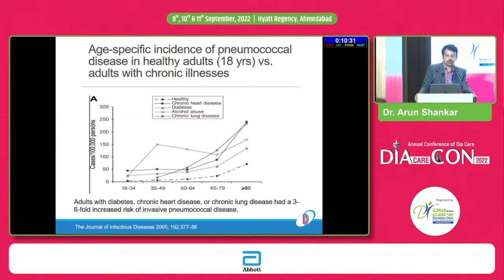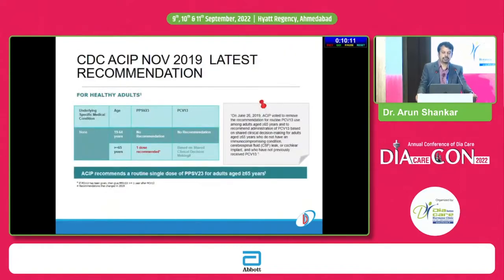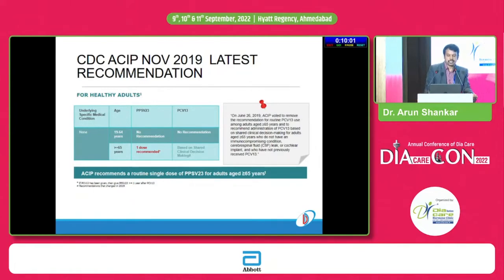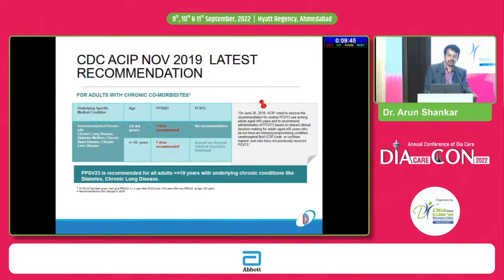Compared to healthy individuals, those with comorbid conditions including diabetes, chronic heart disease, alcohol abuse, and chronic lung disease have a 3 to 6-fold increased risk of invasive pneumococcal disease. Updated guidelines differ from older ones: in healthy adults above age 65, PPSV23 single dosage is recommended. In diabetes, considering the immunocompromised condition, PPSV23 one dose is recommended for ages 19 to 64, and also above age 65.